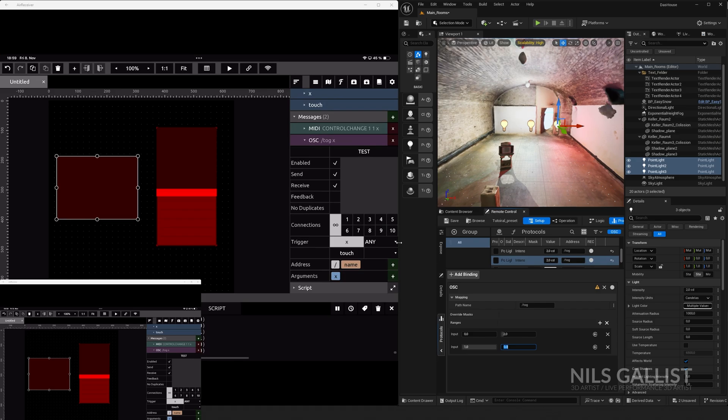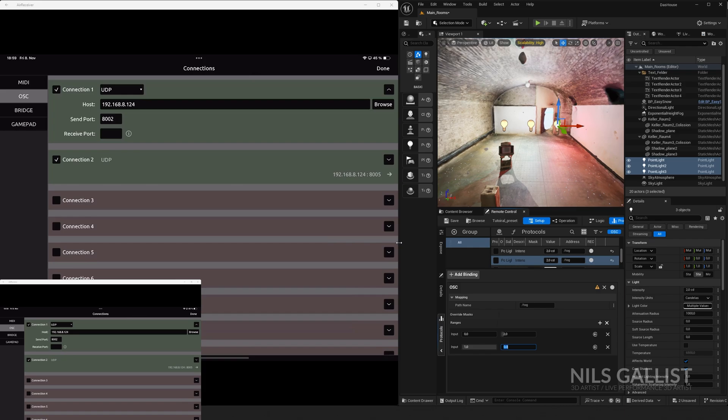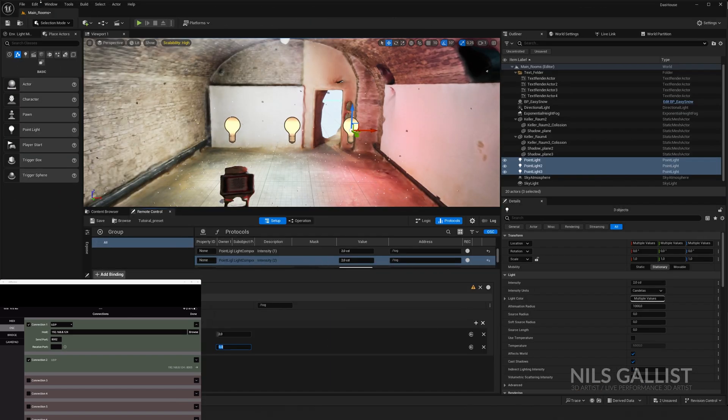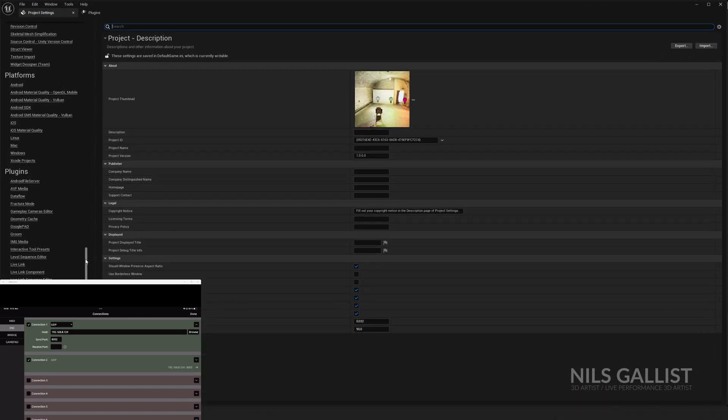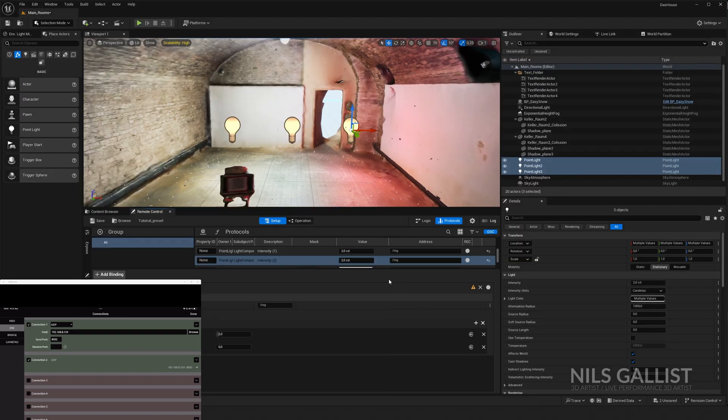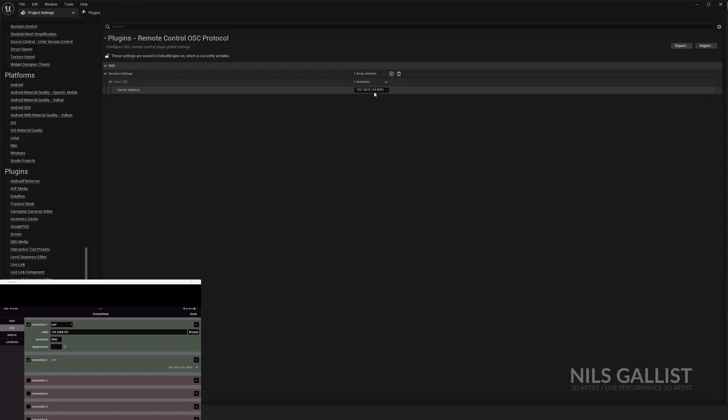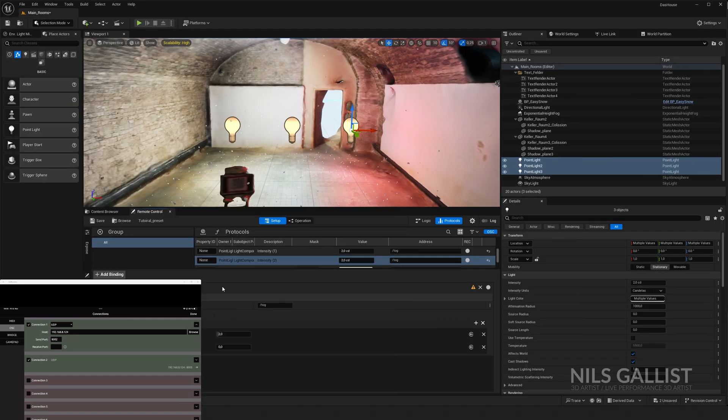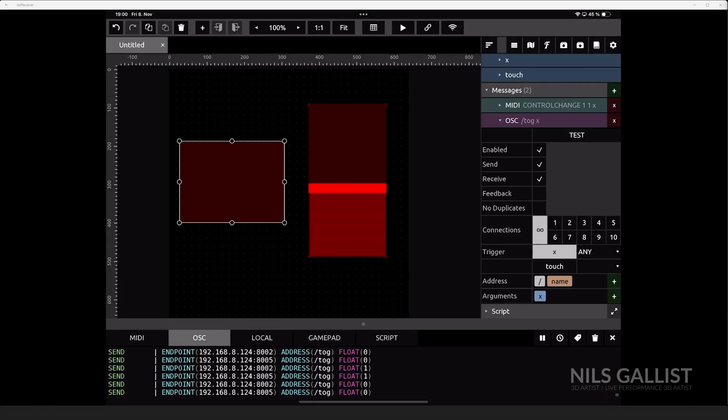We're going to focus on the first one. So it says the host IP address is 192.168.8.124 with the port 8002. And if you remember, this is exactly what we put in here with the port number as well. So we know it is talking to each other. And with those two things, right, that we have the settings with this port number, and we have our TouchOSC signal which is talking to Unreal Engine, we can now use the toggle button. I'm going to press on done. We can now see that it's talking to Unreal Engine perfectly even in the editor.